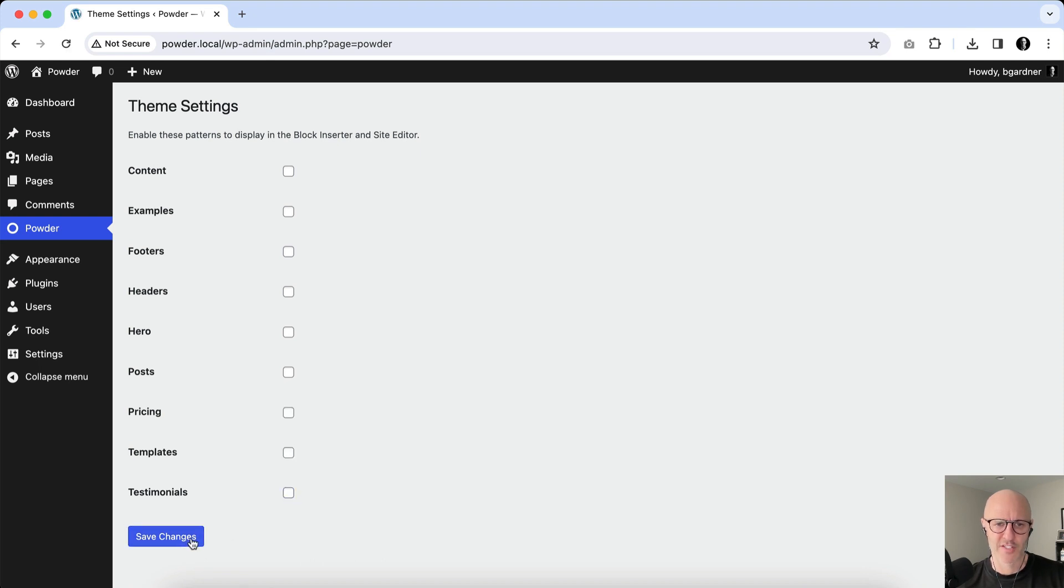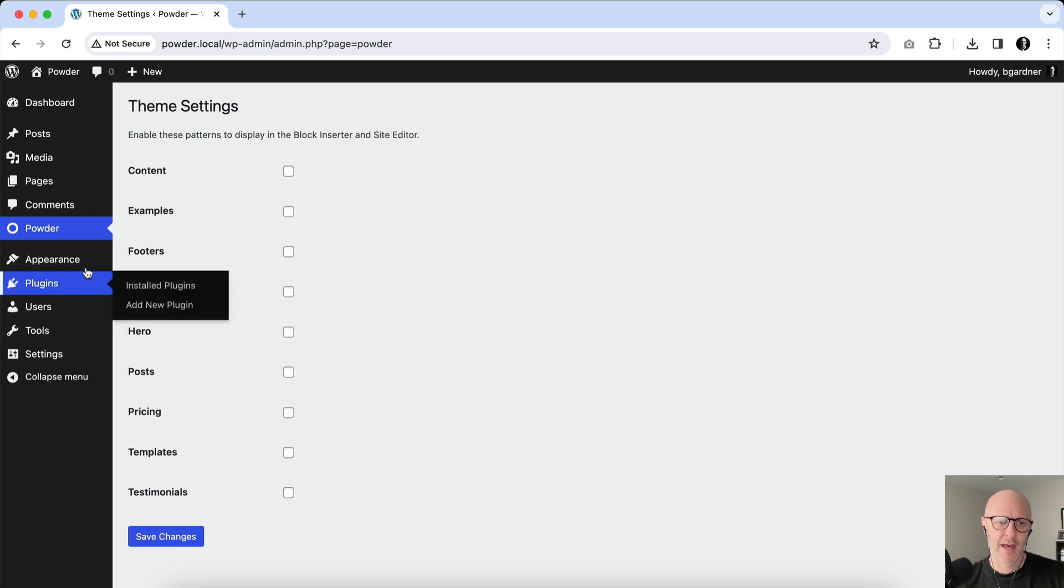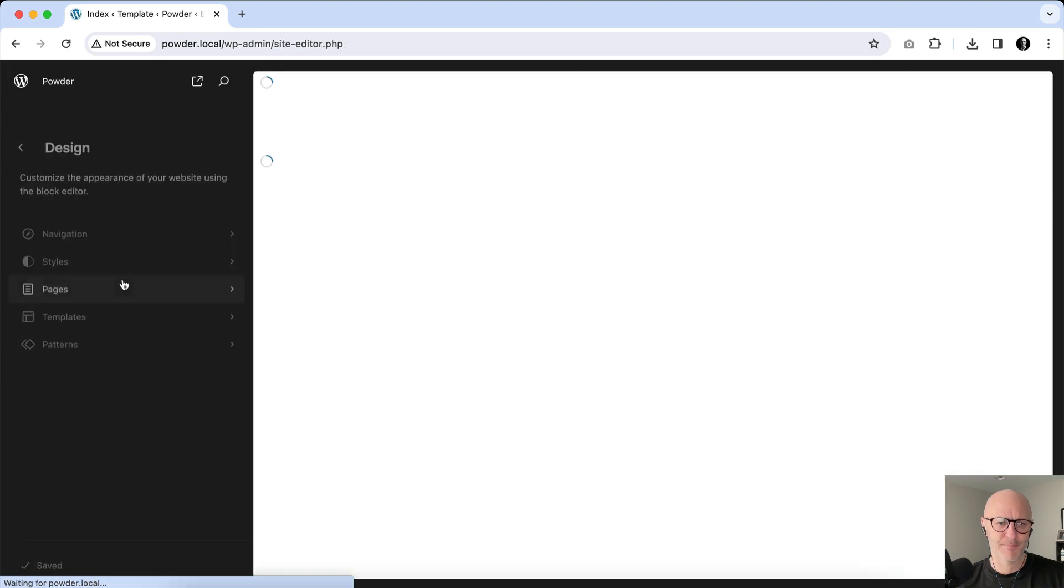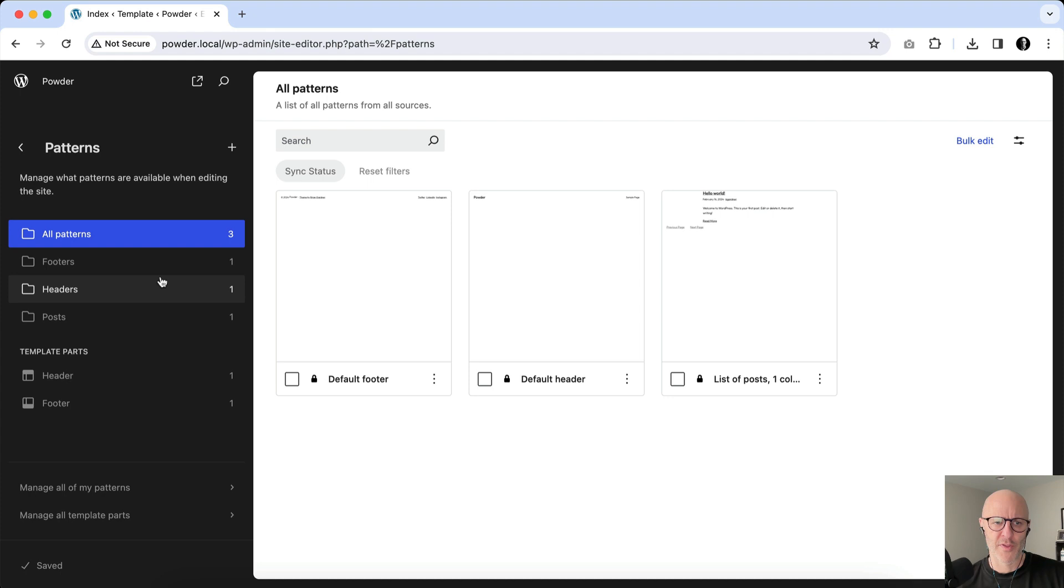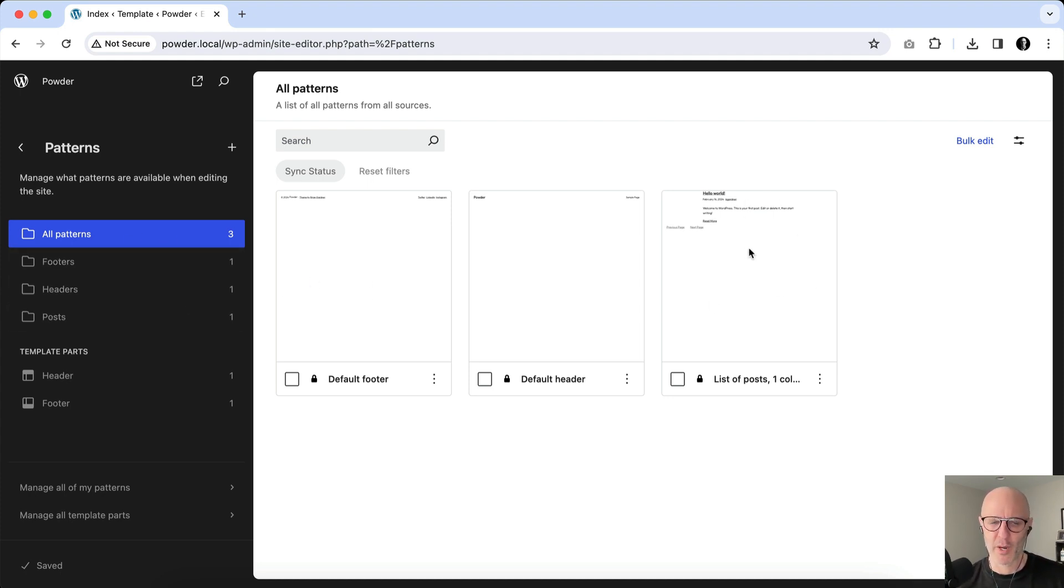If we go back to Appearance and Editor and click on Patterns, you'll see they're all gone. The only ones that are left are sort of the mission-critical ones like the header, the footer, and the query loop of posts. You can see here that they get removed from access.